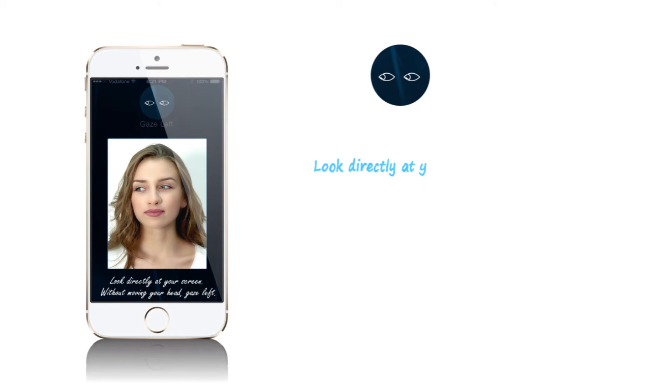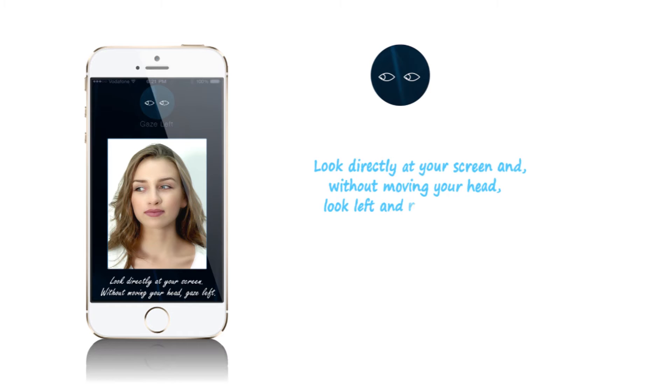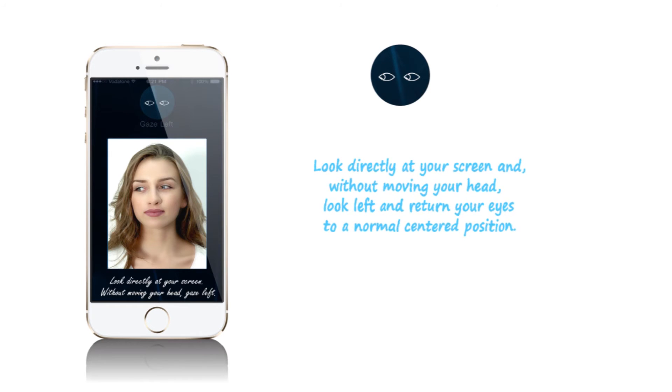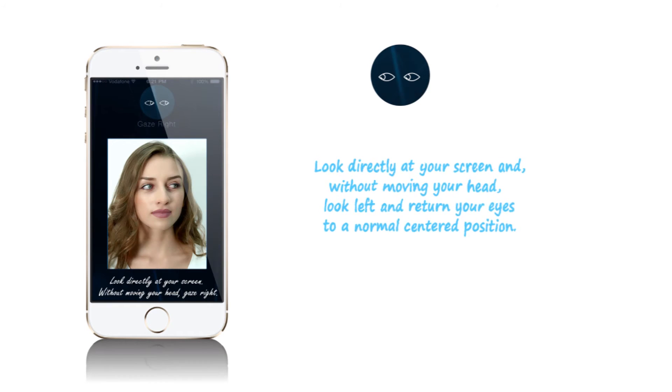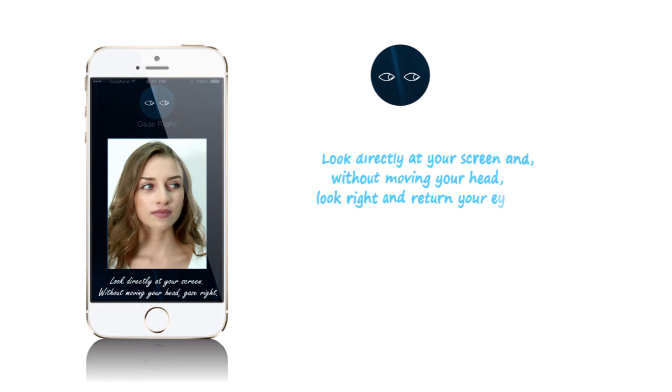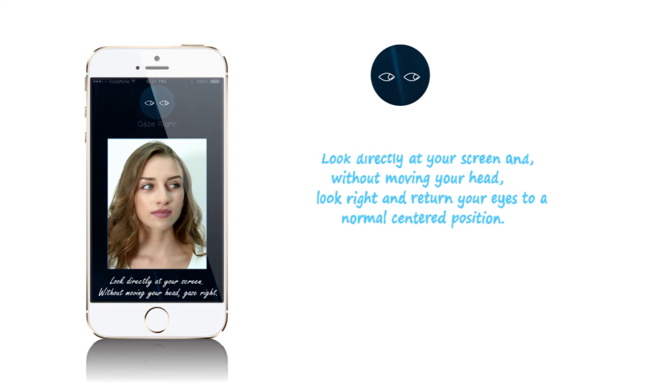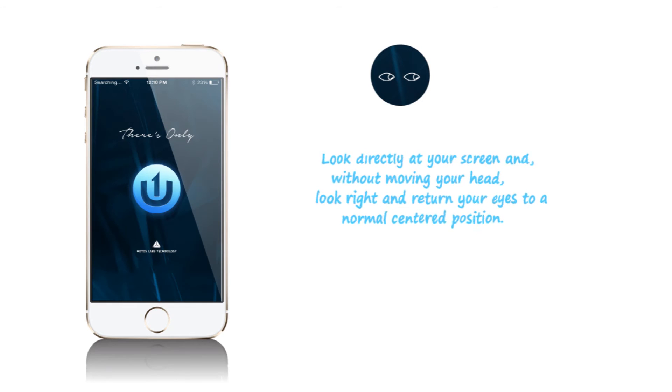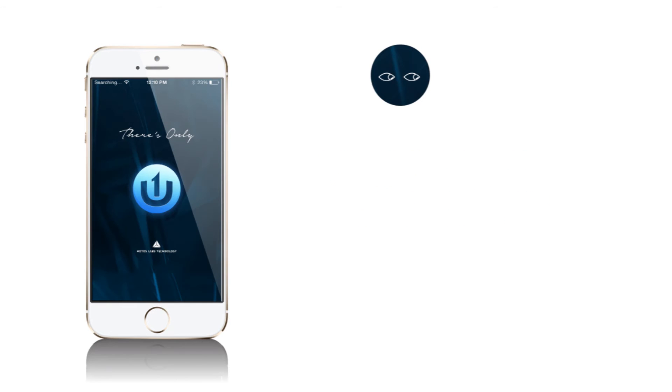For gaze left, look directly at your screen and without moving your head, look left and return your eyes to a normal centered position. For gaze right, look directly at your screen and without moving your head, look right and return your eyes to a normal centered position.